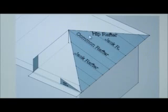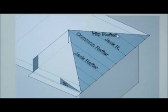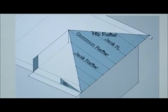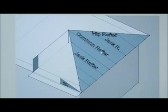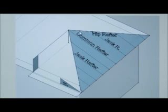Then there's the hip rafters. They're the longest rafters that extend from the highest point of the roof to the corner. Then there's the jack rafters, which are shorter than the common rafters and stepped down in accordance with the slope of the roof.